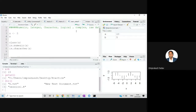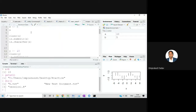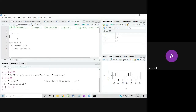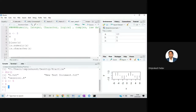Now let's come to some of the basic data types in R. We have numeric data, integer data, character data, logical data, and complex data. For example, if I want to save the value 5 to x — I write 'x <- 5' and execute it. Now 5 will be saved in x. This type of data is called numeric data.